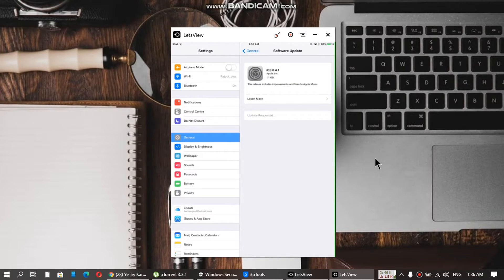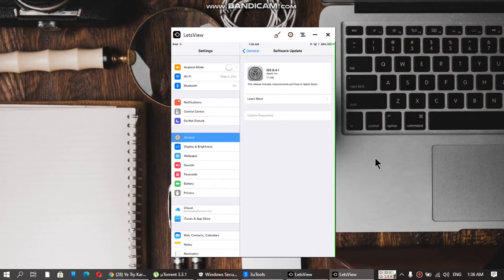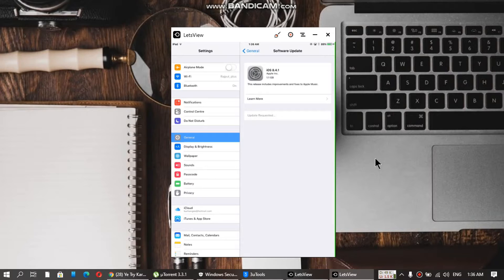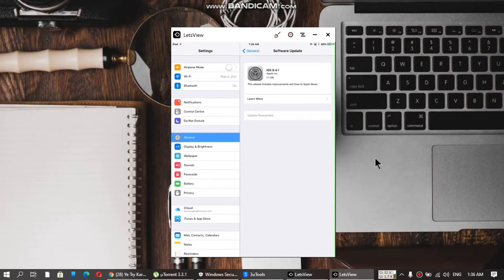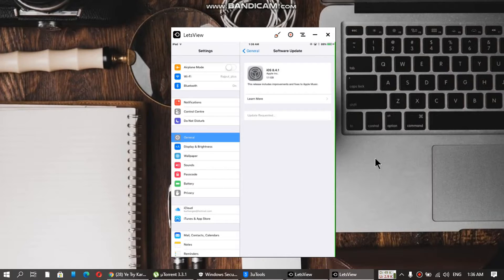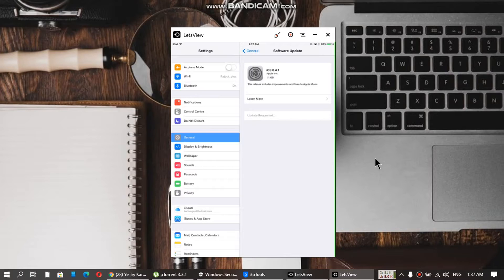Finally, you will see the iOS 8.4.1 software update. Now I will pause the video and the device will update to 8.4.1, and then I will show you.